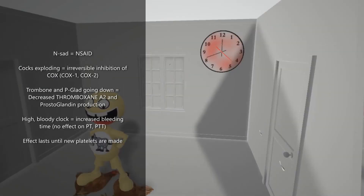Let's make a note of this clock over here that's bloody and high — to help us remember that Aspirin leads to increased bleeding time, because it inhibits the formation of thromboxane A2, which is involved in aggregation. So blocked aggregation will lead to increased bleeding time. But there's going to be no effect on PT and PTT. And a final point: the effect of Aspirin is going to last until new platelets are formed.